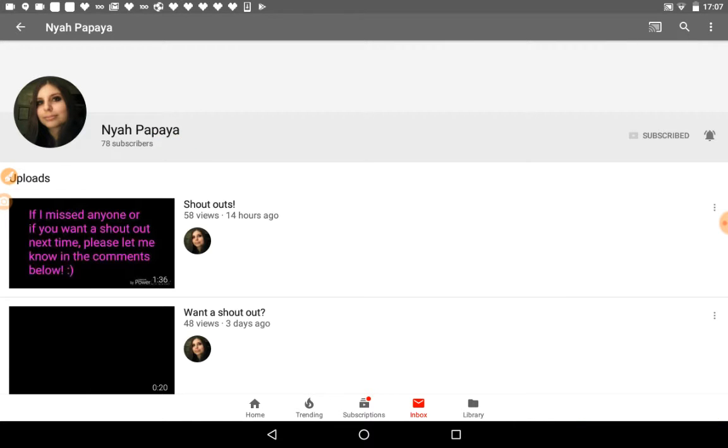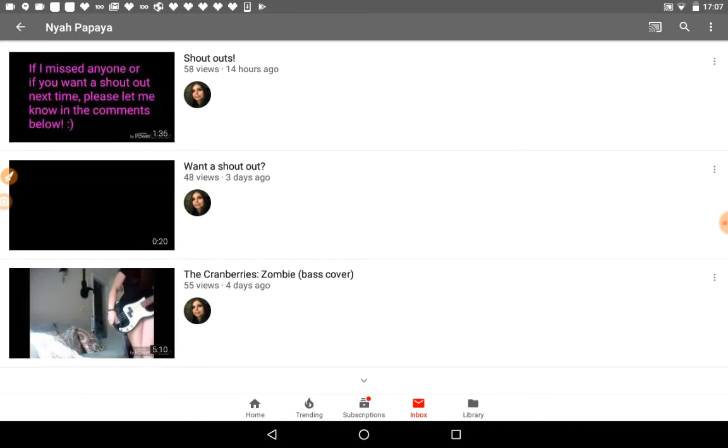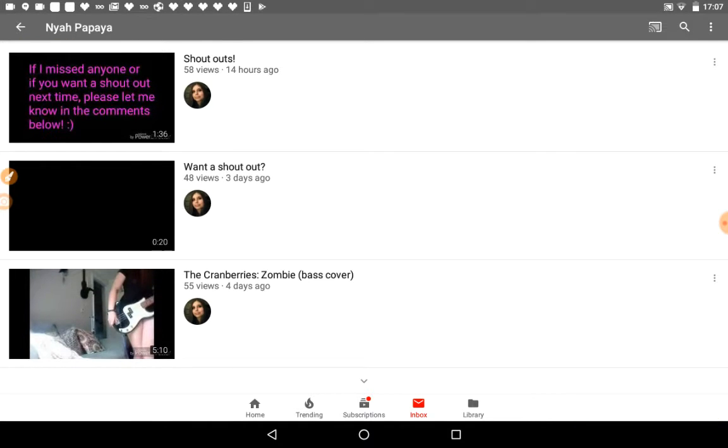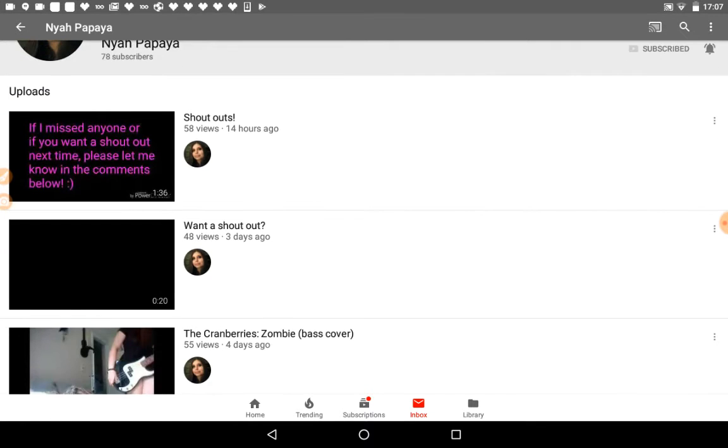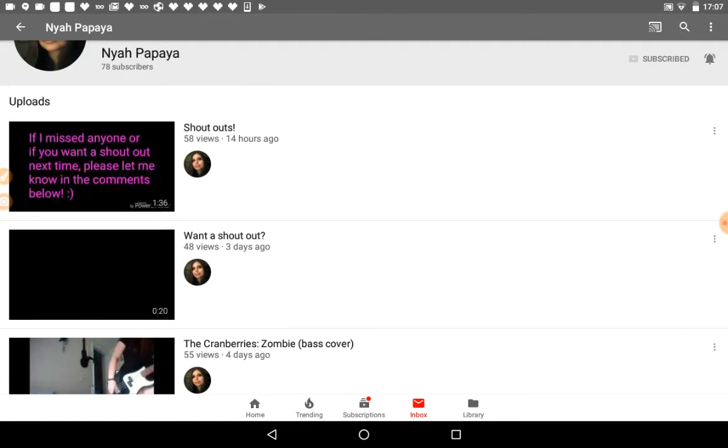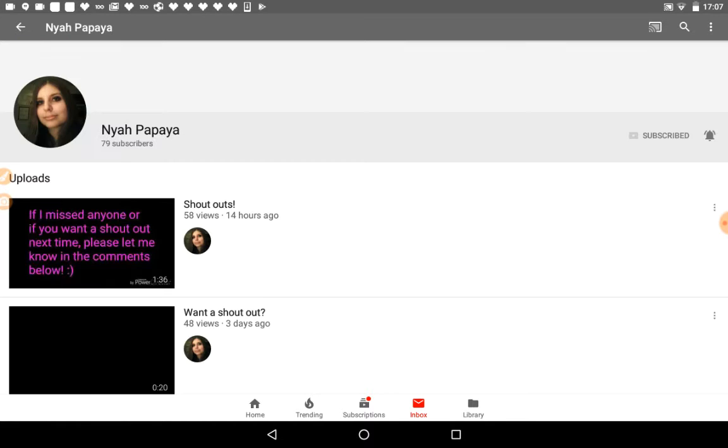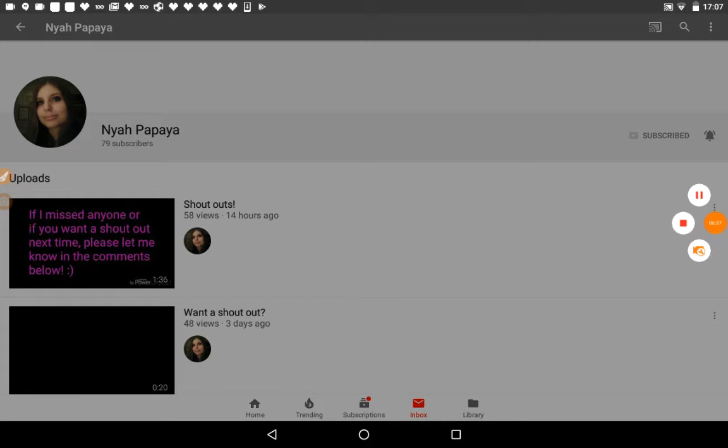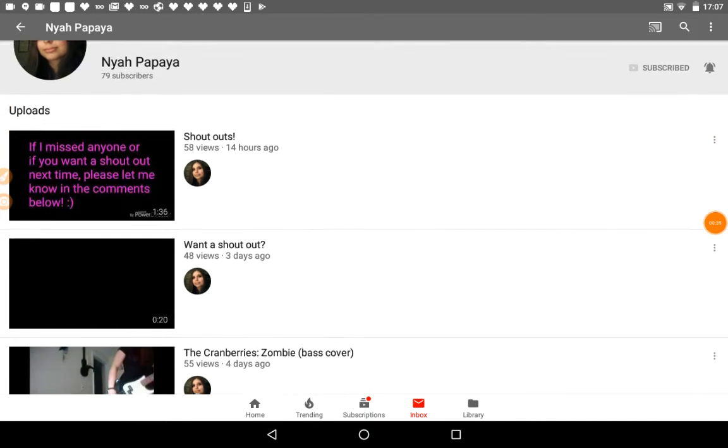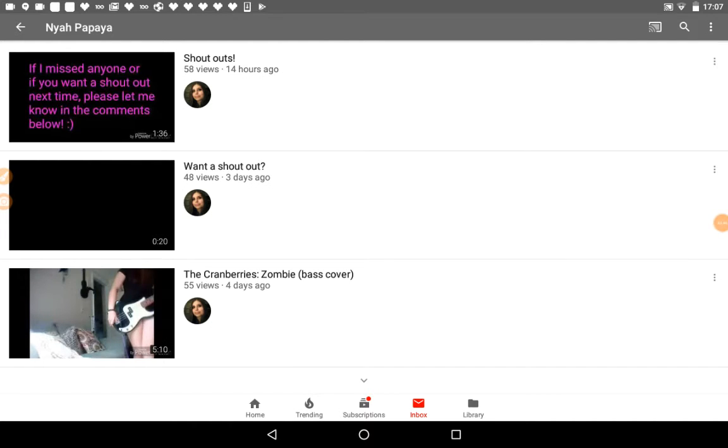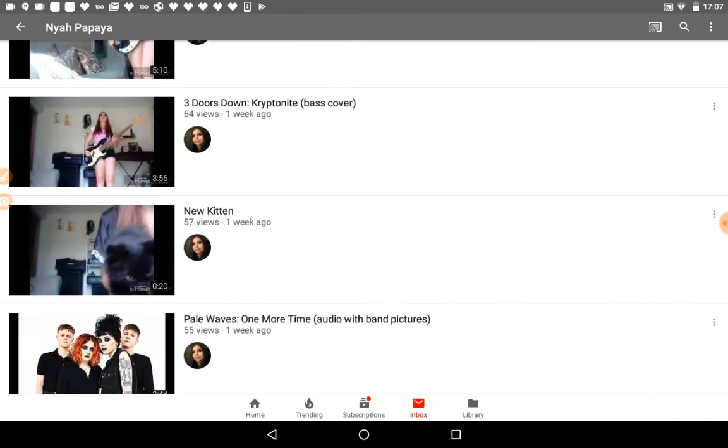She's been growing and she uses, I think, PowerDirector, and she uses a lot of videos.